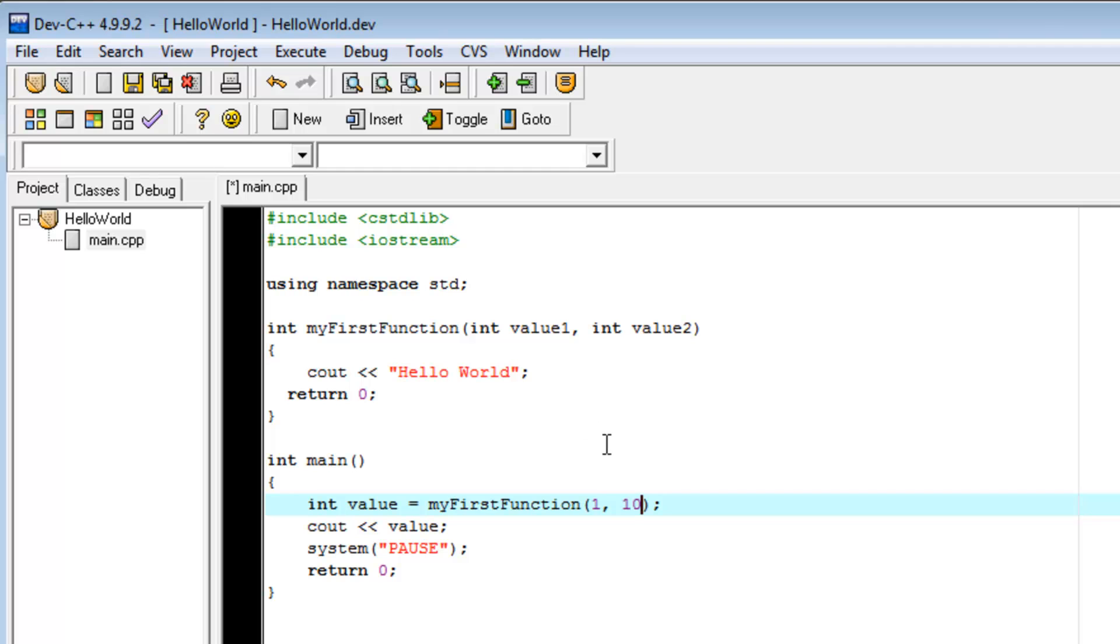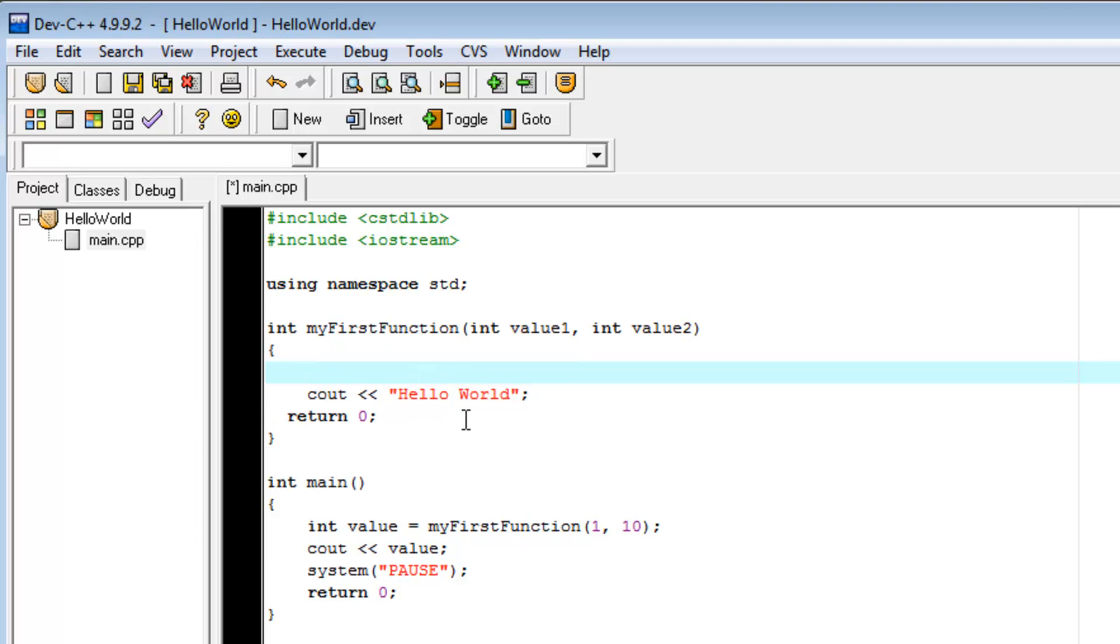So, that's going to pass 1 and 10 to this function. So then, in the local scope of this function, when we say value1,